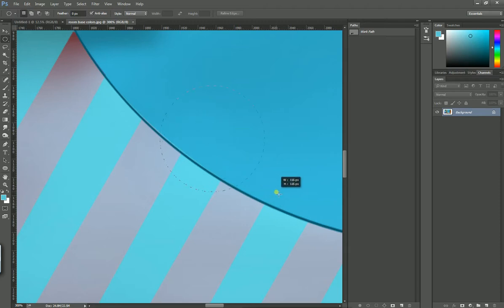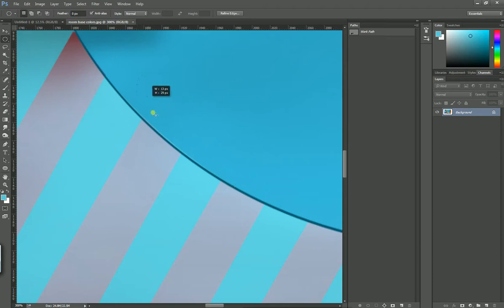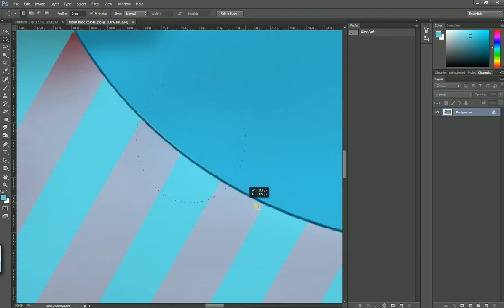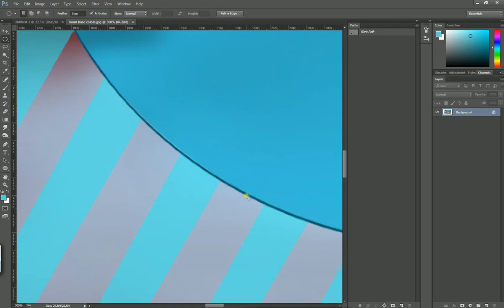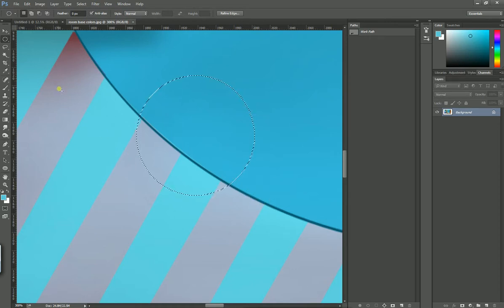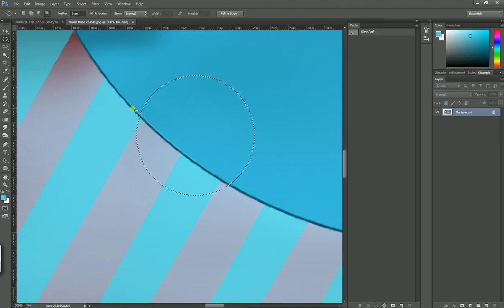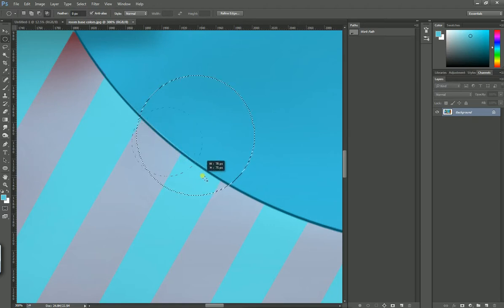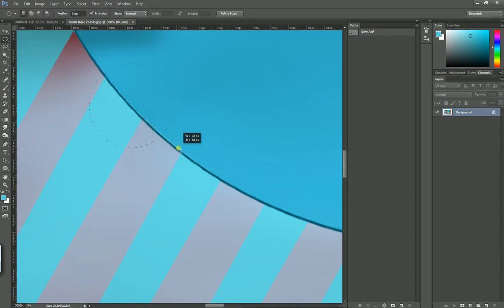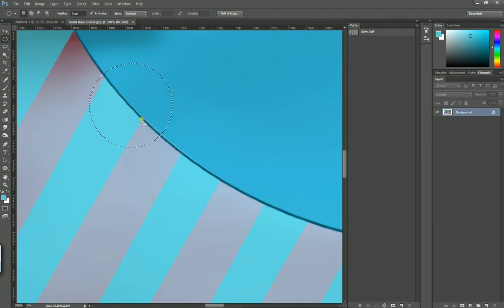If you won't press anything, then it will be like oval shape. So if you want to create something on this edge, then you have to press Alt and Shift to create a perfect circle.